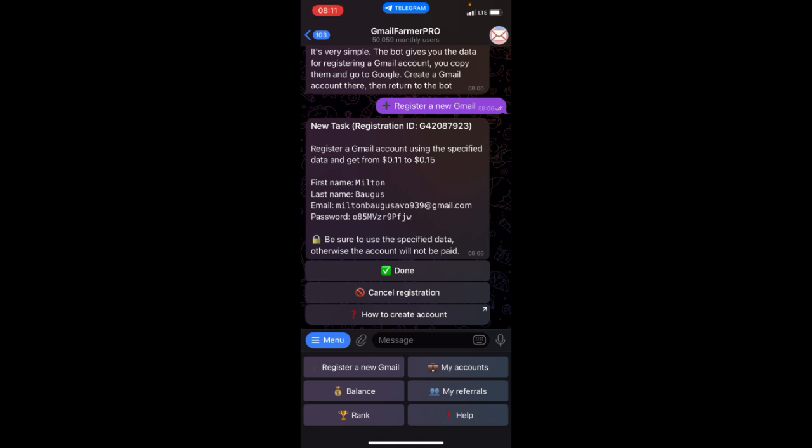Gmail Farmer is actually a Telegram bot where you get to create Gmails and you'll be paid for it. To start earning on this, you need to register a Gmail. Some information will be given to you, and once you successfully register, you will earn 0.1 cents on this particular bot.